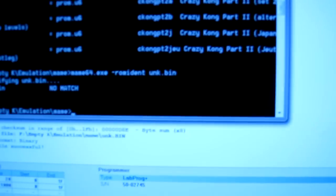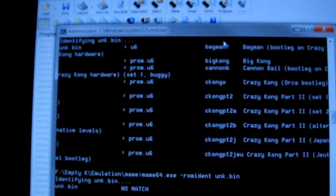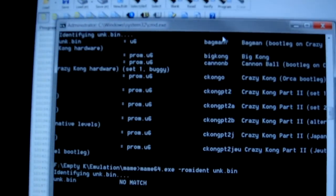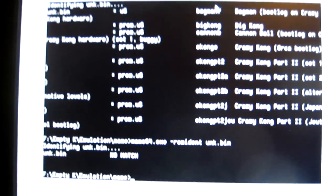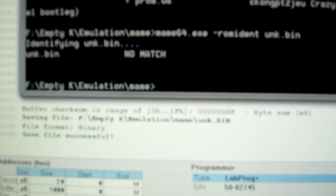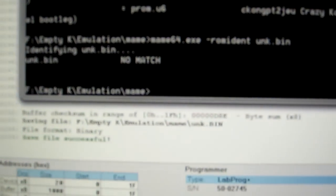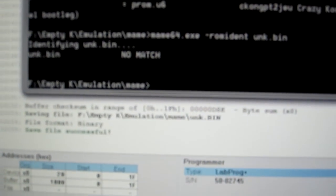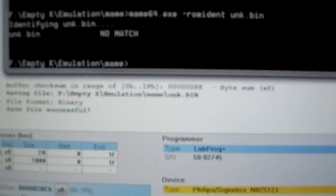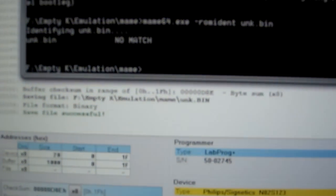I've desoldered the color PROMs from the Crazy Kong board with the white Kong on it. I've been reading them in with my device programmer, and basically the first two ROMs matched okay to color PROMs in MAME, and the third one, which is always the last one, says no match. So that looks like it's an invalid PROM.